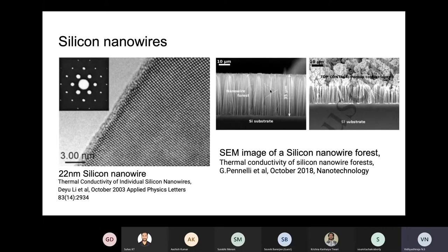They built silicon nanowire forests and on the top you can see these flower-like, broccoli or cauliflower-like objects which are actually a porous copper layer - a top contact. From this porous copper top contact you take out the heat coming from the chip. This kind of thing is now possible - you can build a forest of silicon nanowires.